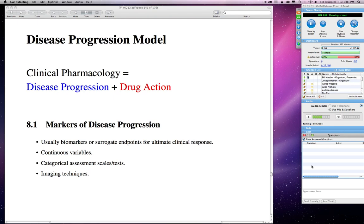So what we're going to talk about today is disease progression. Some of the markers used can be biomarkers—things like cerebral blood flow from a SPECT analysis—or surrogate endpoints like blood pressure when modeling a blood pressure medication, or LDL-C when talking about a statin. These can be measured on a continuous scale or oftentimes on a categorical scale, and we'll talk later about how to address categorical measurement.